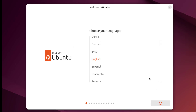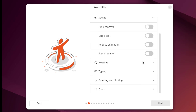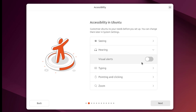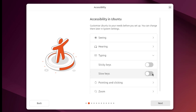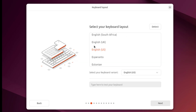I'll choose my language here. Here you can customize the accessibility features. I'll leave everything as is and click Next. I'll select the keyboard layout — I'm going to leave it as English.